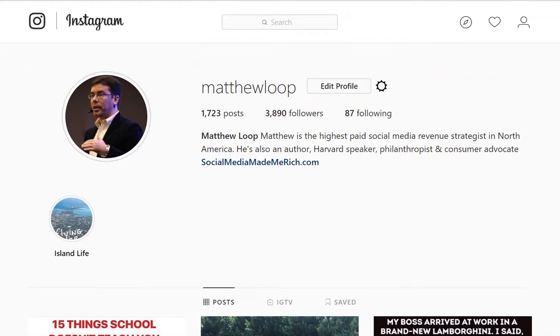If you have any questions, certainly post them on my profile at Matthew Loop. And if you like this video, please click the like button and/or share it with your friends or community if you feel it would benefit them.